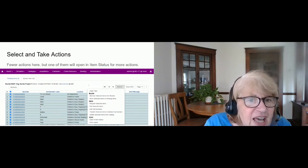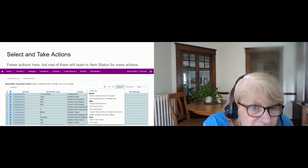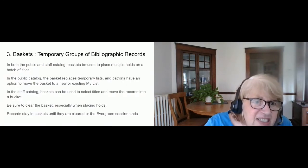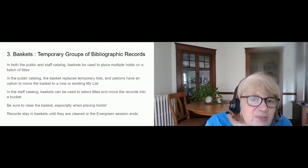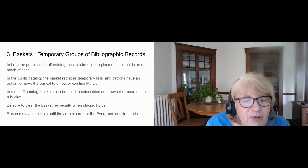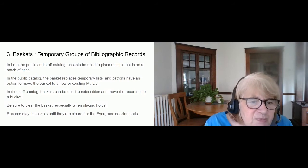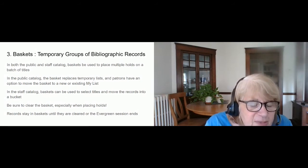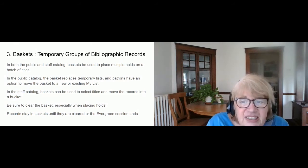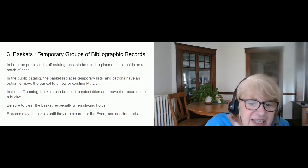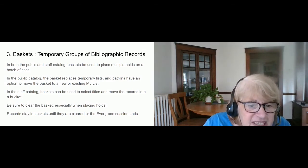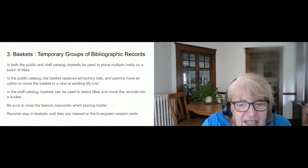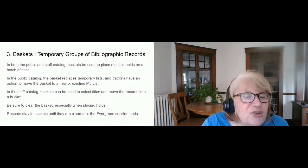Now we'll move to bibliographic records. There are two options: one is working with a basket. Baskets exist in both the public and staff catalog and are temporary containers — in the public catalog they're used for placing multiple holds and working with My Lists. In the staff catalog, you use them to select a group of titles and move them into a bucket — basically going shopping in your database. You need to be careful to clear the basket, especially when placing holds, so you don't accidentally place holds for one patron that include holds you just placed for somebody else.